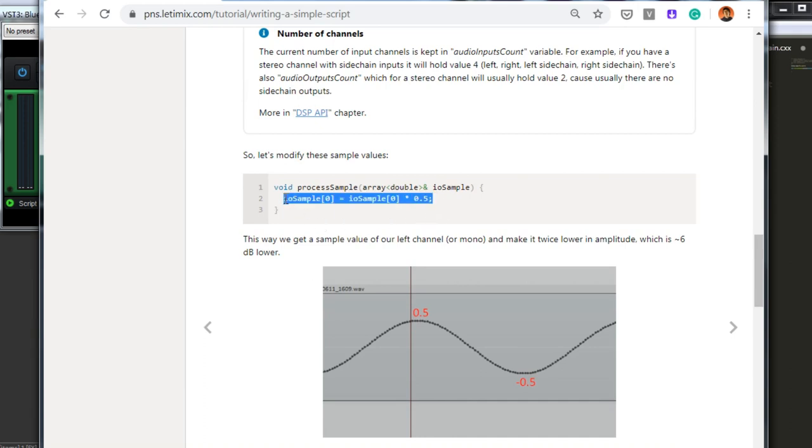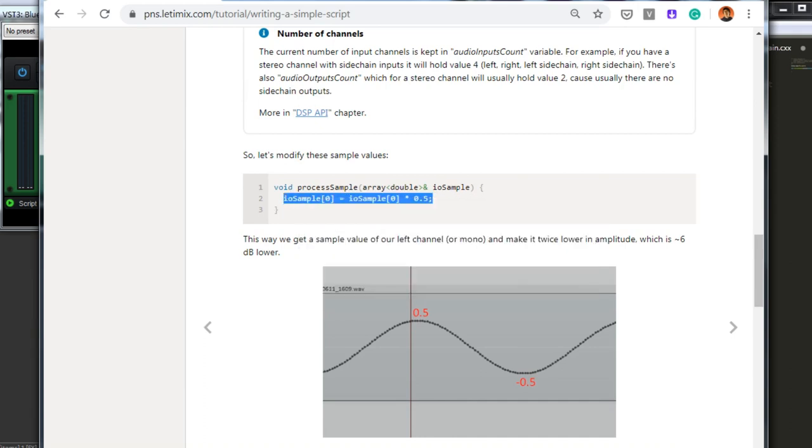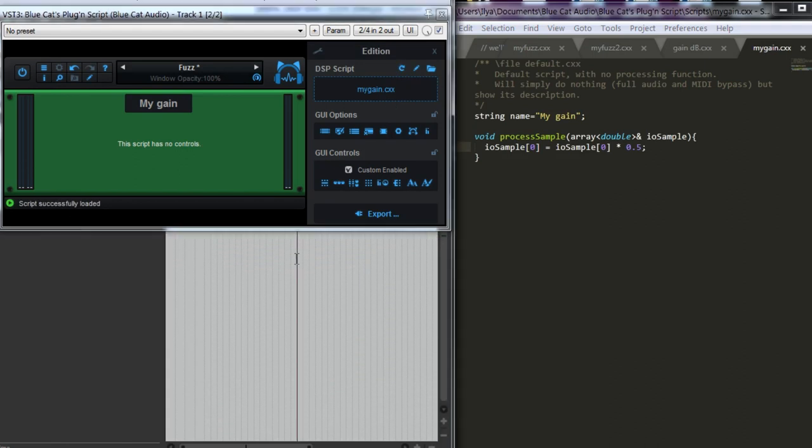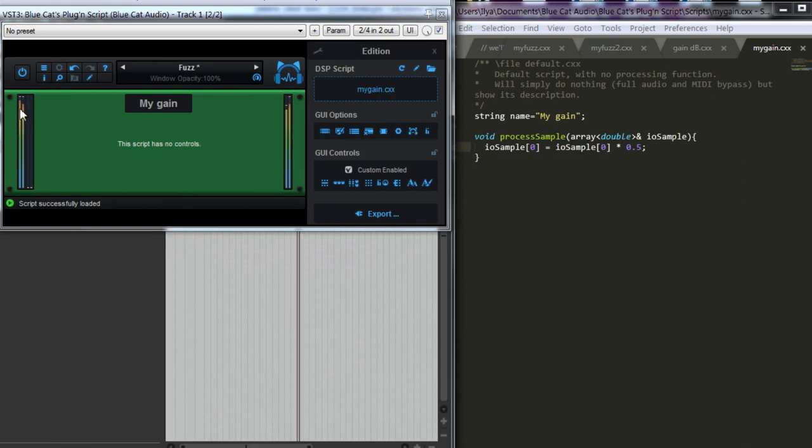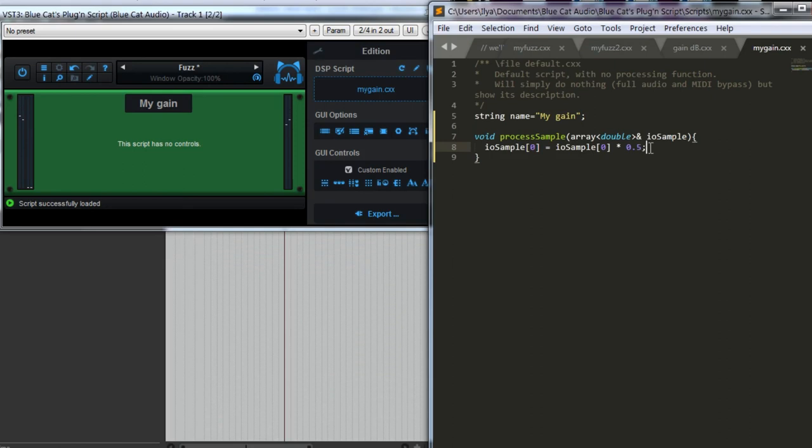In index 0 we will receive values for left channel, index 1, values for right channel. And so, if we modify it, we will modify our audio. For example, here we can just copy and paste it. Let's save and reload. Let's put some audio in. You see, the input is almost equal in level, both left and right channel, and the output left channel is lower, because we have just made it quieter. In decibels, this is minus 6 decibels, approximately.